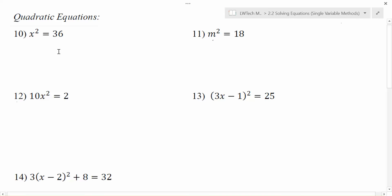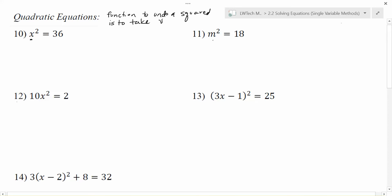In all of these problems, because there's just a single variable, we just need to get it by itself by undoing whatever functions are there. The big thing to remember when you're doing a quadratic equation is that the function to undo a squared is to take the square root. Those are the functions that undo each other.